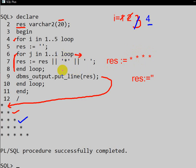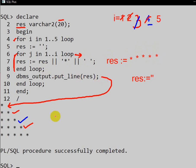Finally, I becomes 5. Result is re-initialized to empty. The inner loop iterates five times: first through fifth iterations add stars one by one. After five iterations the inner loop ends and five stars are printed. The outer loop has now reached its limit of 5, so it ends too, and that is the end of the program. That is how we print this star pattern in PL/SQL.